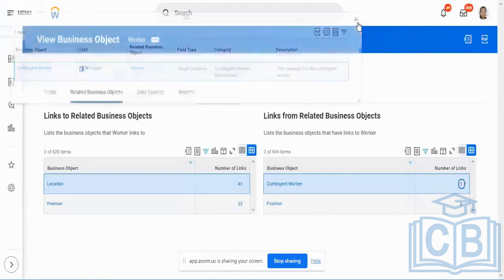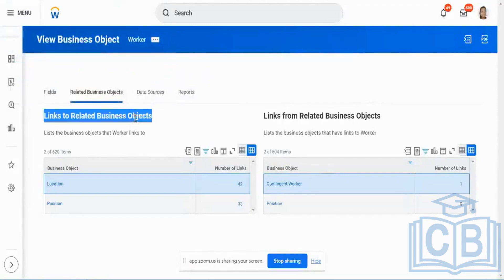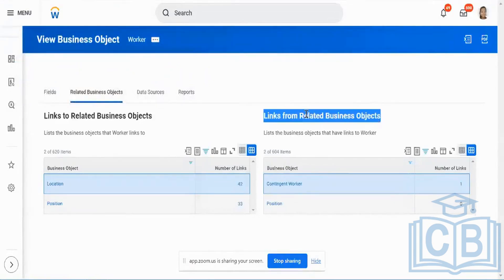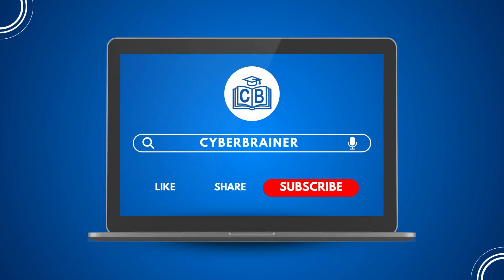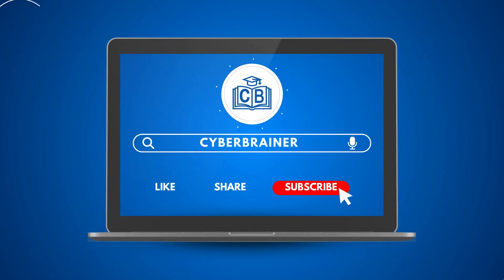That's what happens with links to related business object and links from related business object. Please do like, share, and subscribe to our channel. Thank you.